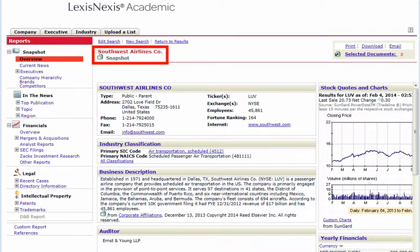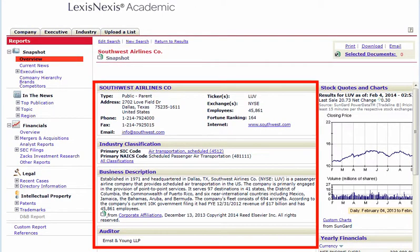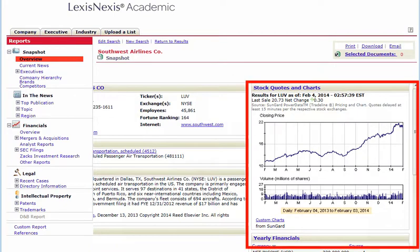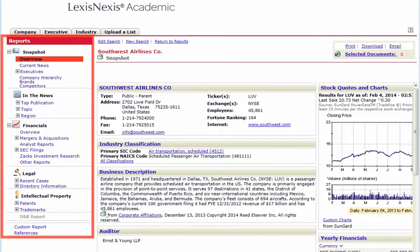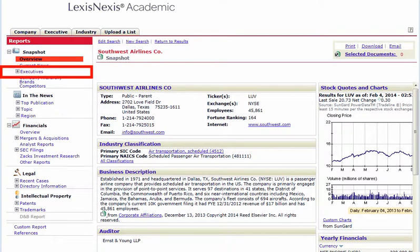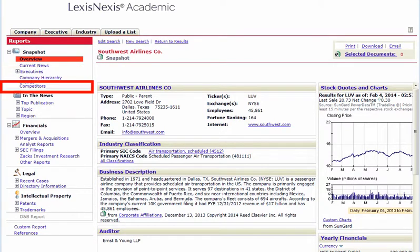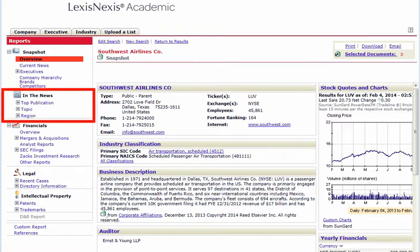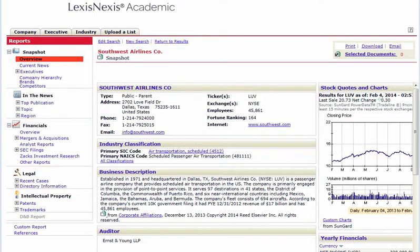A snapshot overview report with basic directory, descriptive, trading, and financial information is provided. Choose Other Entries in the Reports menu to identify executives and competitors, find news stories, more detailed financial data, and so on.